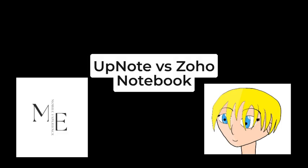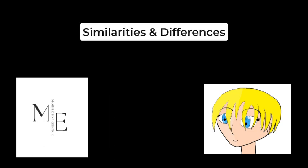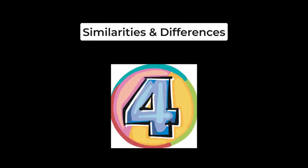Hello and welcome back to Mobile Experience. Today we're going to talk about UpNote versus Zoho Notebook. We're going to talk about four key similarities and four key differences.